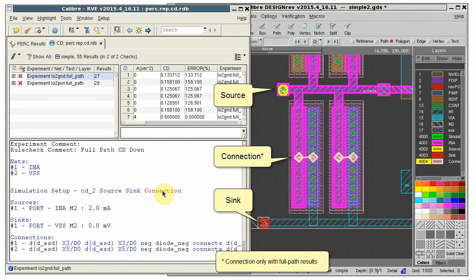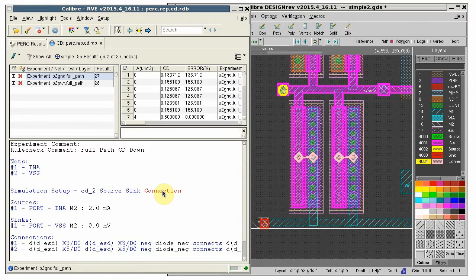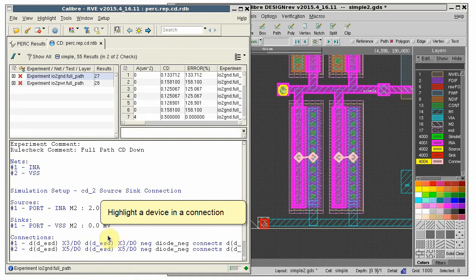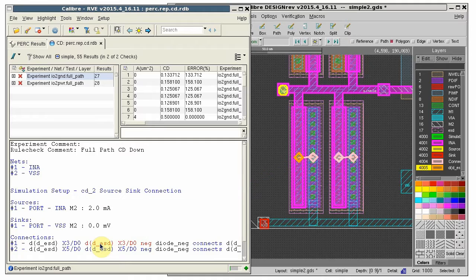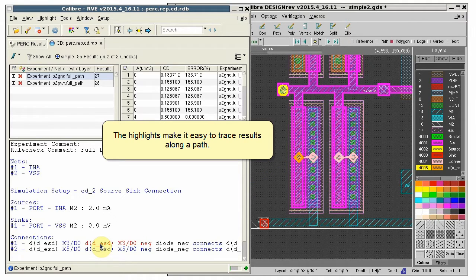Each is highlighted with a different icon, making them easy to see. You can also highlight the individual devices that make up a connection. This makes it easy to trace the results along a path.